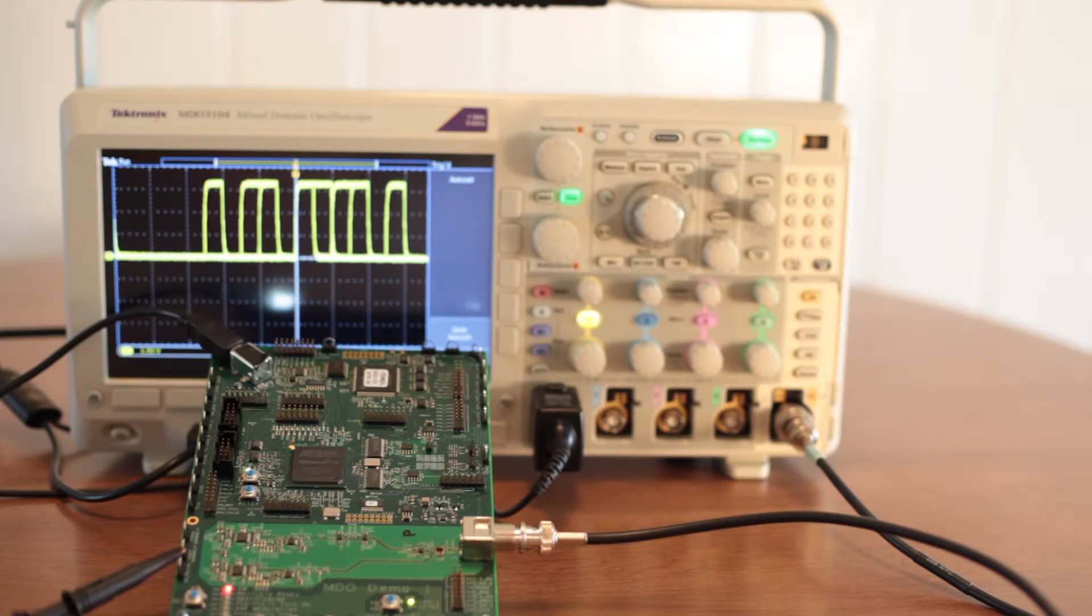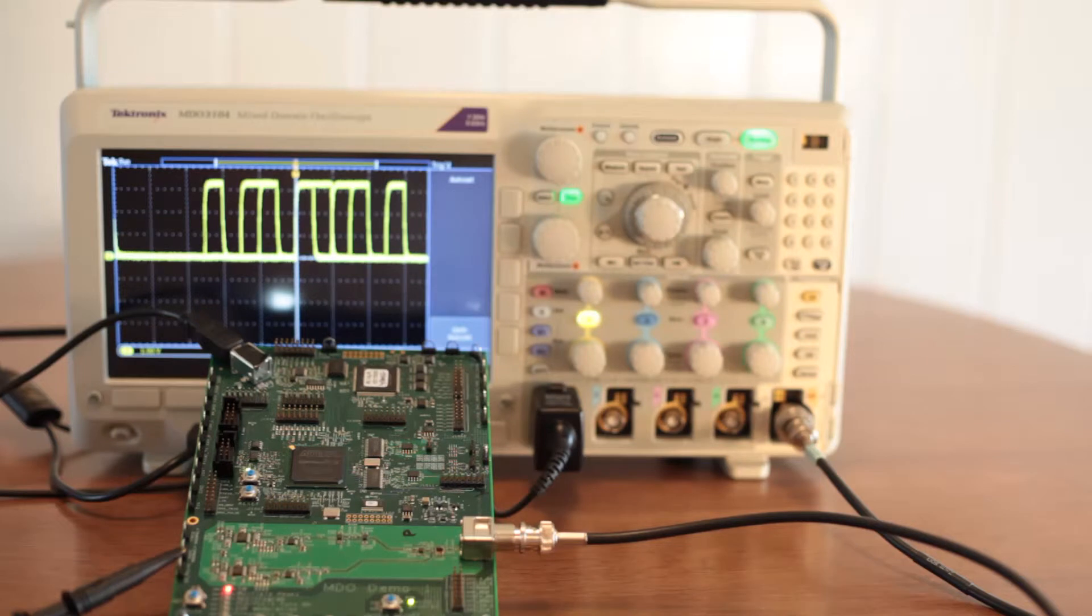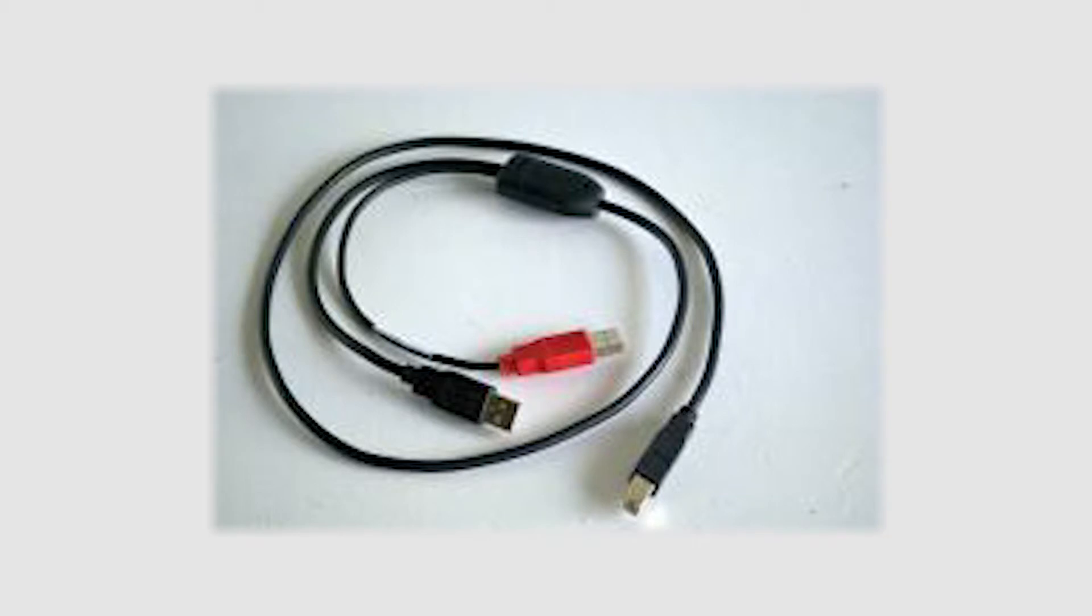Like much of today's electronic equipment, the demo board receives its power through a USB cable. In this case, it is an unusual T-shaped cable that has two A connectors at the input end.